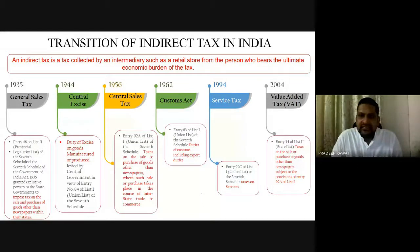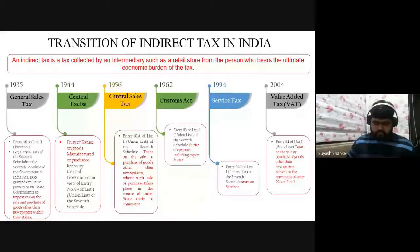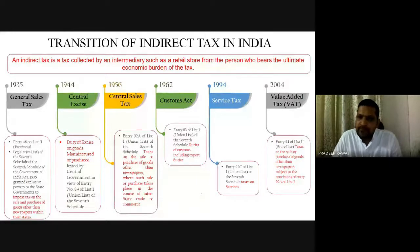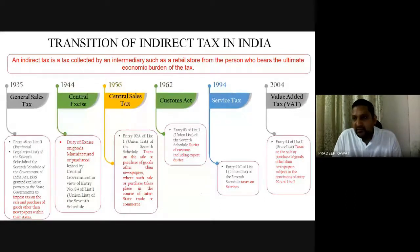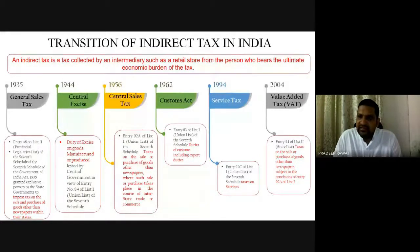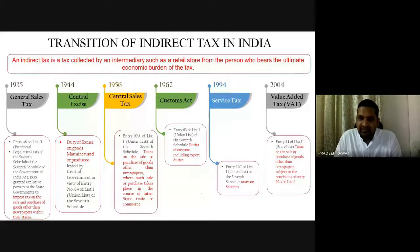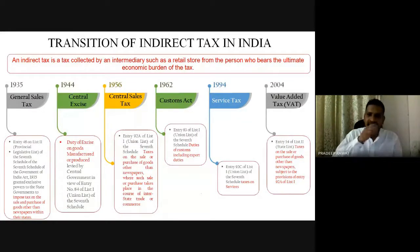Moving on: in 1962 came the Customs Act to levy duties on imports and exports. Then in 1994, through the Finance Act 1994, service tax was implemented. Service tax finds its powers under Article 269, Entry 92C of List 1 of the Seventh Schedule to the Constitution, though there was no separate service tax act — it was merely implemented through the Finance Act. Then in 2004, VAT was introduced at the state level for transactions within the state.